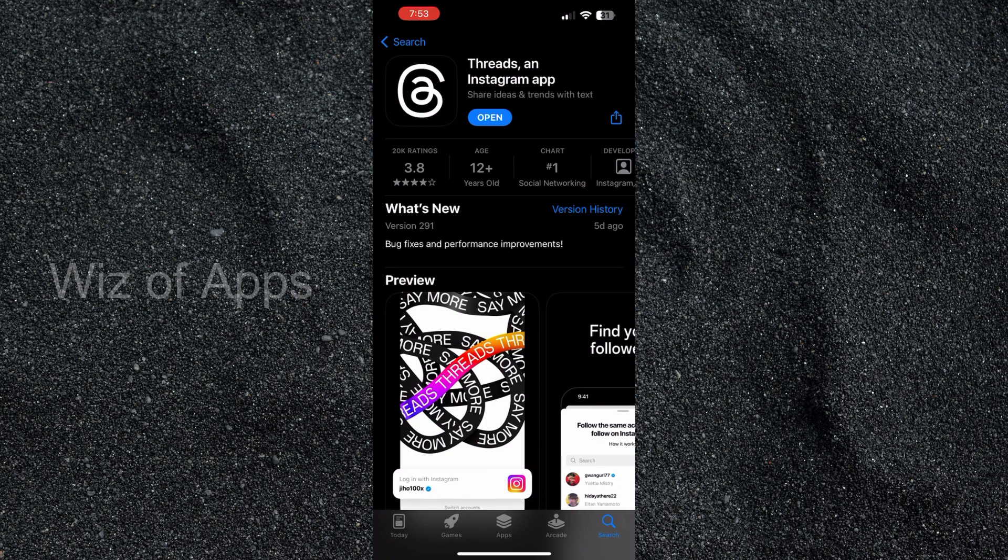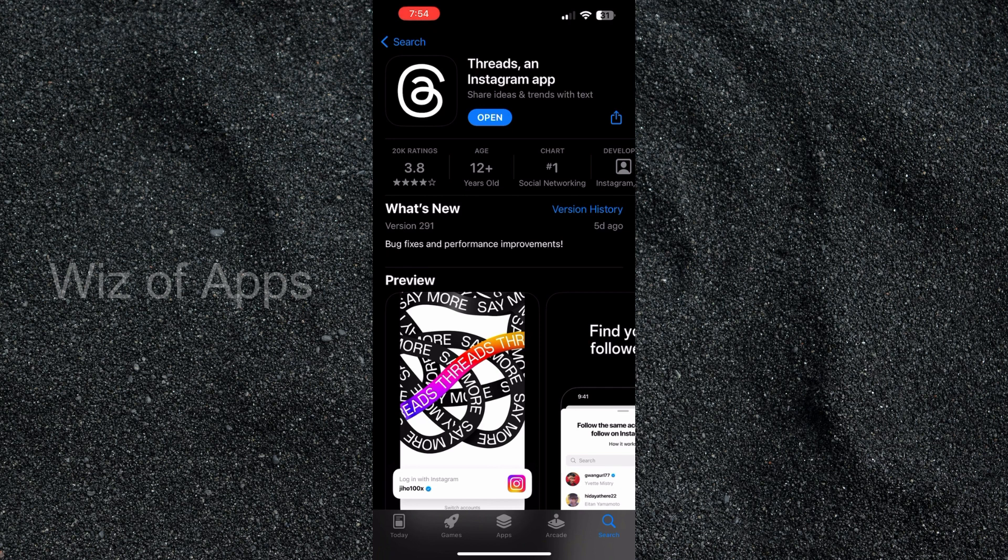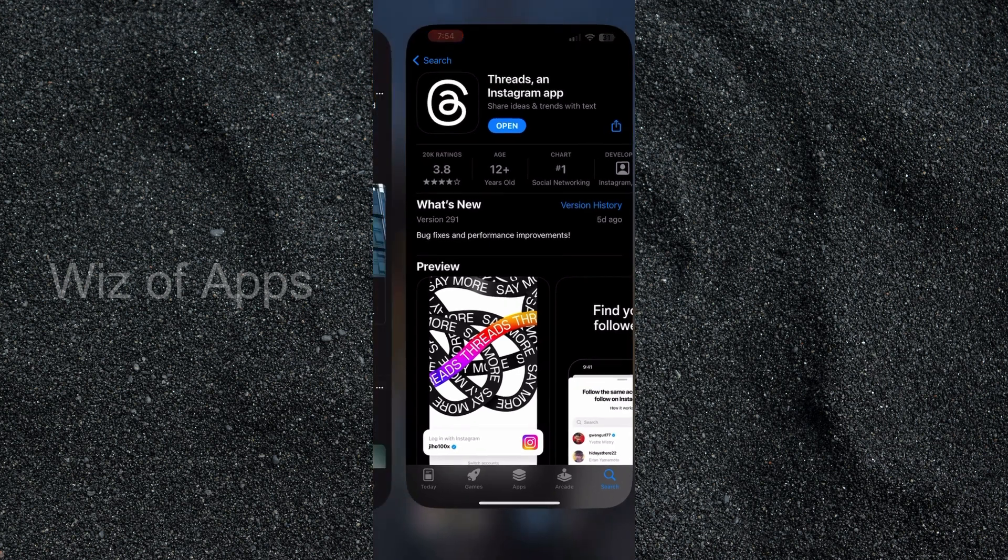And right there where it says open it would normally say get if you haven't downloaded the app. So you can press that and it will take you through the steps to download it.